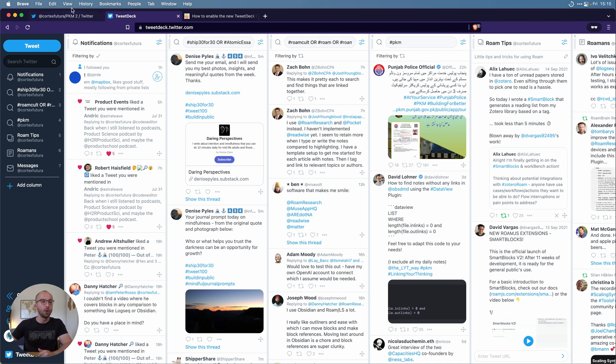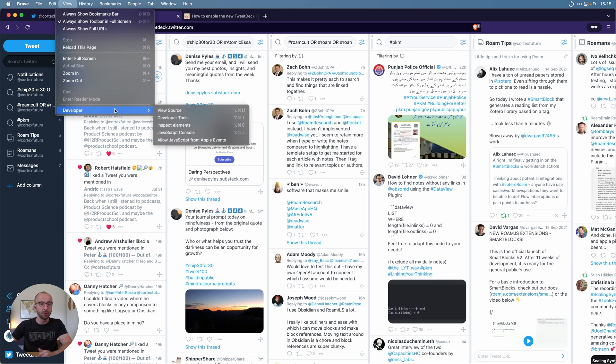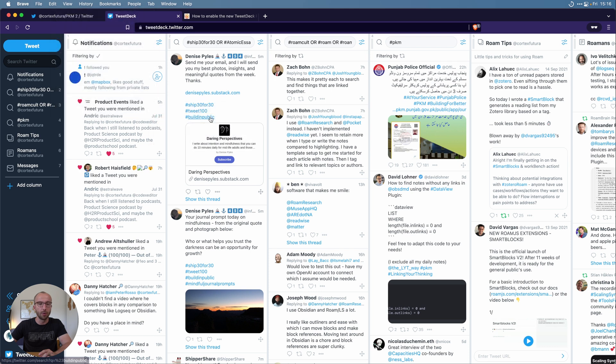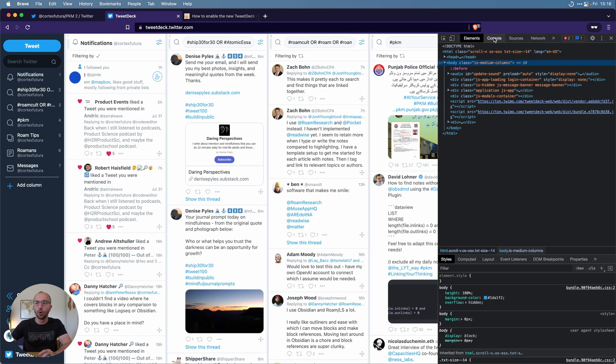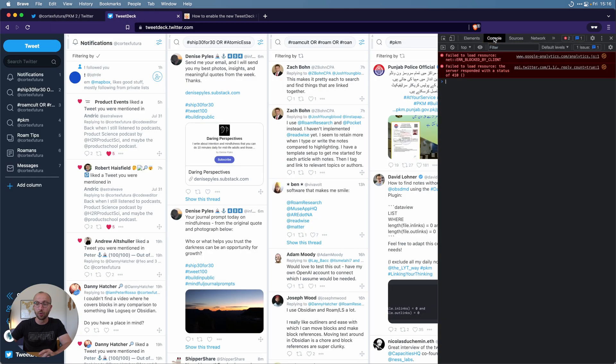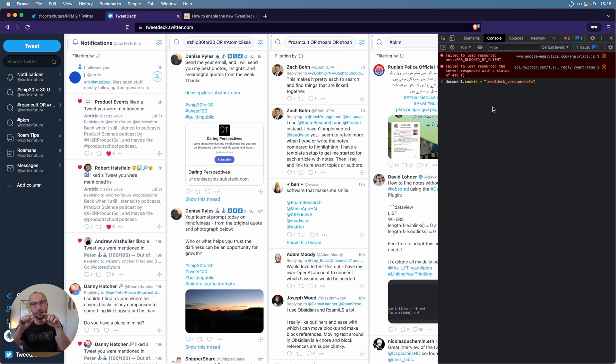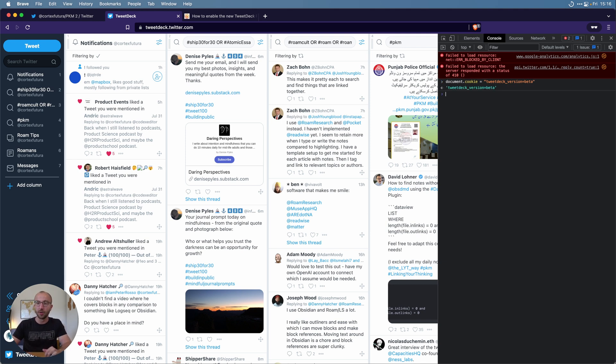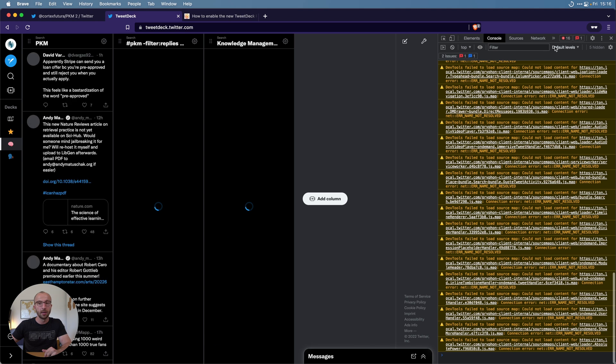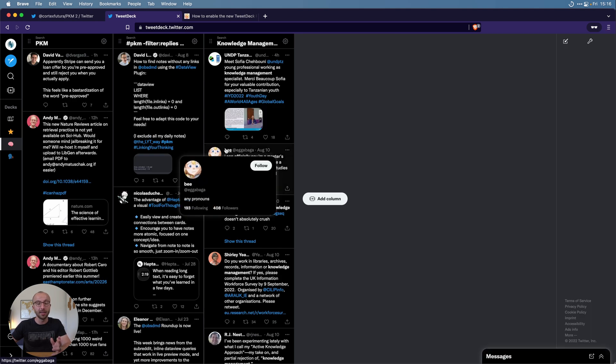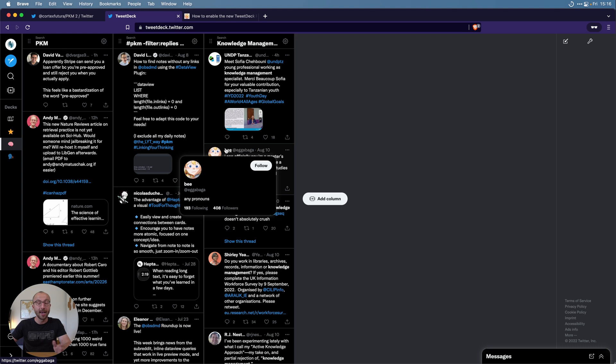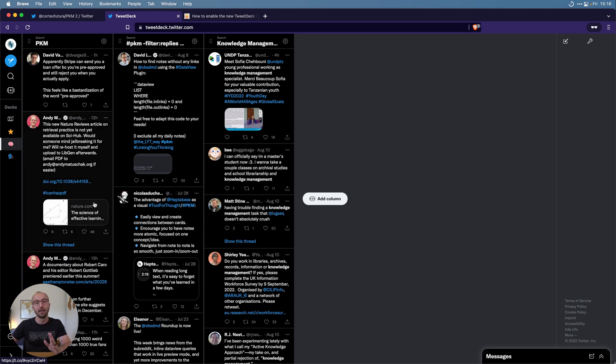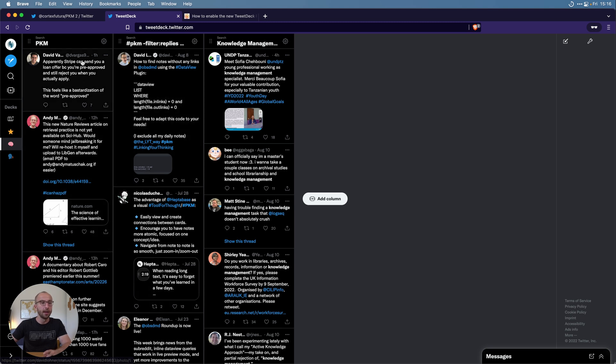What you have to do is you go to view and then developer and show the developer tools. The shortcut for this here is alt command and I on the mac, I think on Windows it's control shift I or something, but through the menu you can figure out how to get there. You click that and then you go to the console. On the console you paste the following: document.cookie equals and then quotes tweetdeck_version equals beta and closing quotes, and then you hit enter. If we reload this page now, boom, we have a completely different interface.